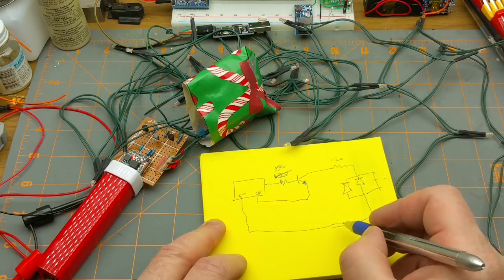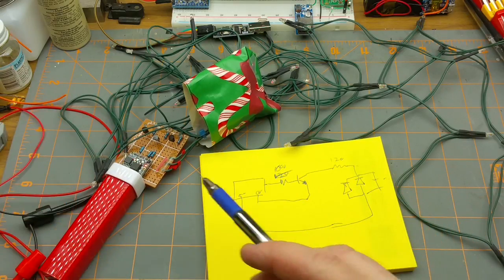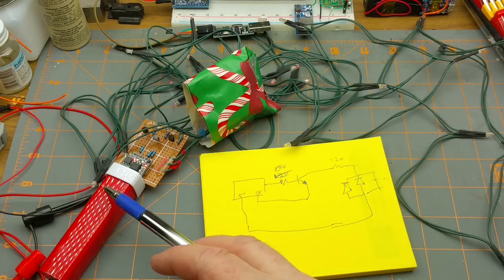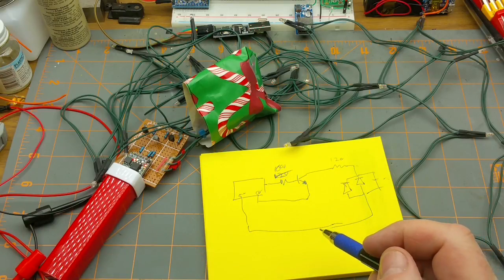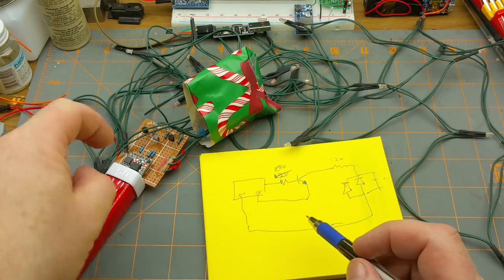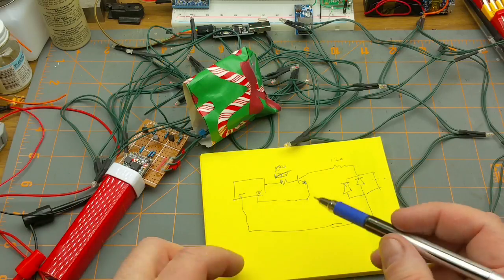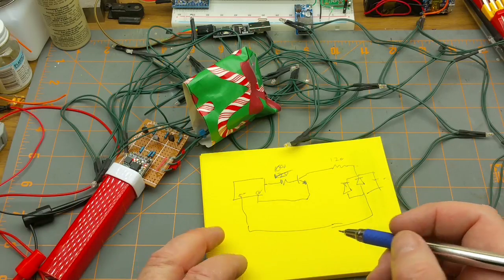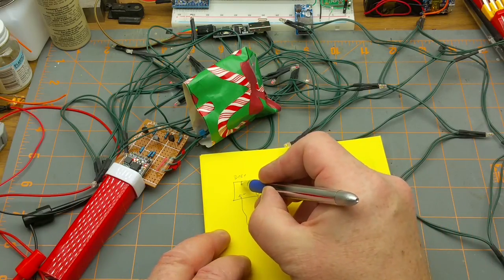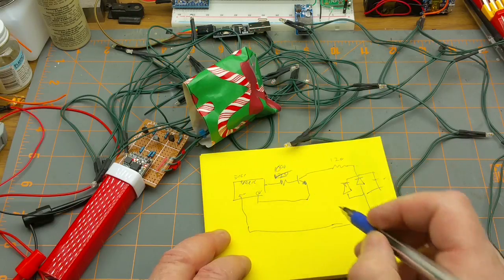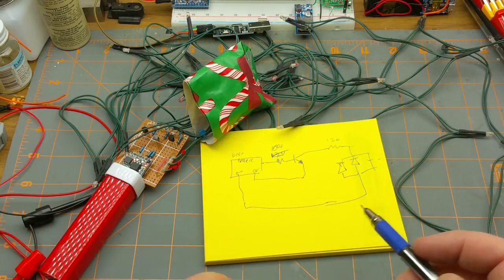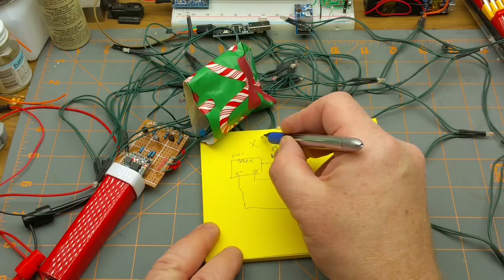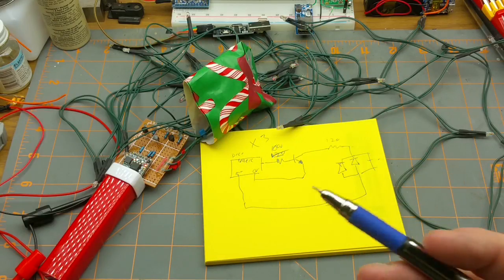And that goes to the 5 volts of the Arduino or the microcontroller which is actually just coming straight off the USB. Had I put a raw voltage input it would have used the regulator on here and it still would have been 5 volts. That's all it is and then three times over.